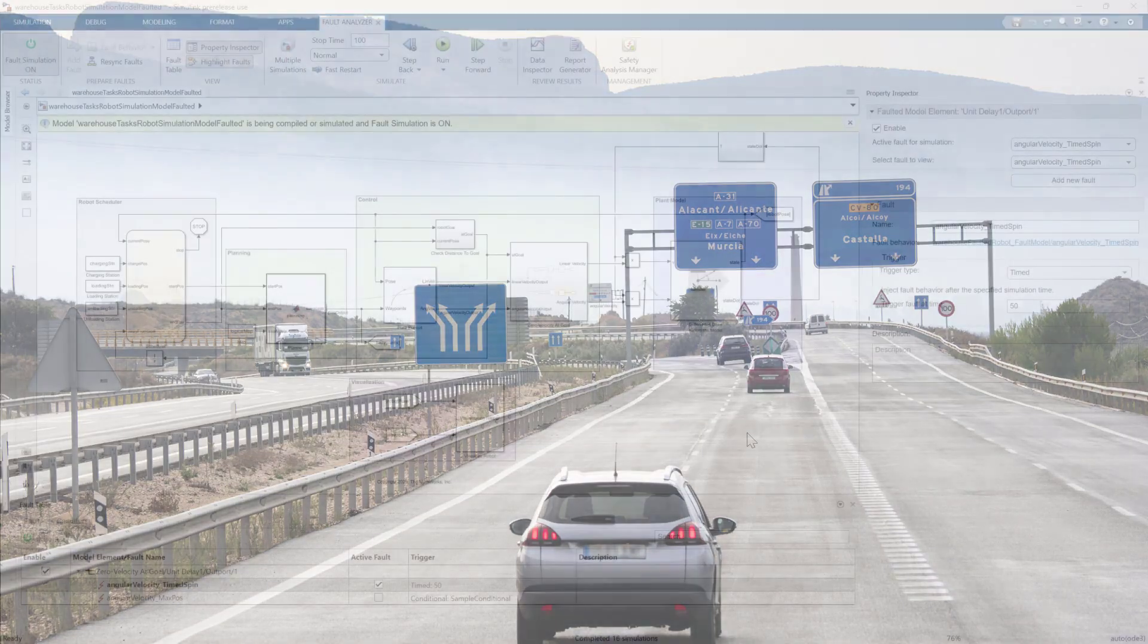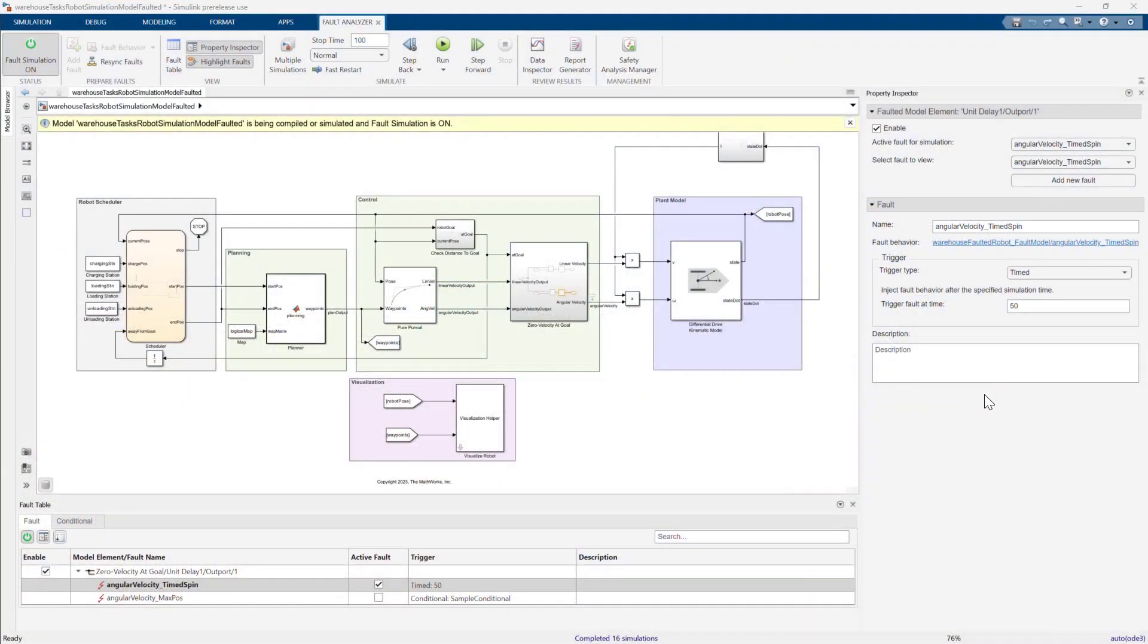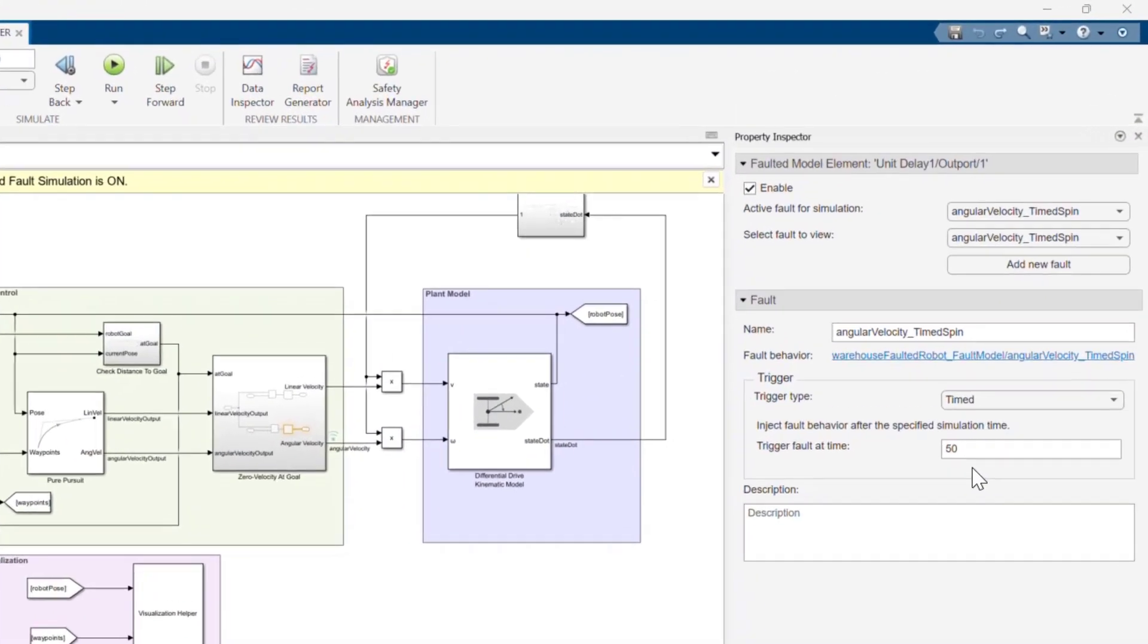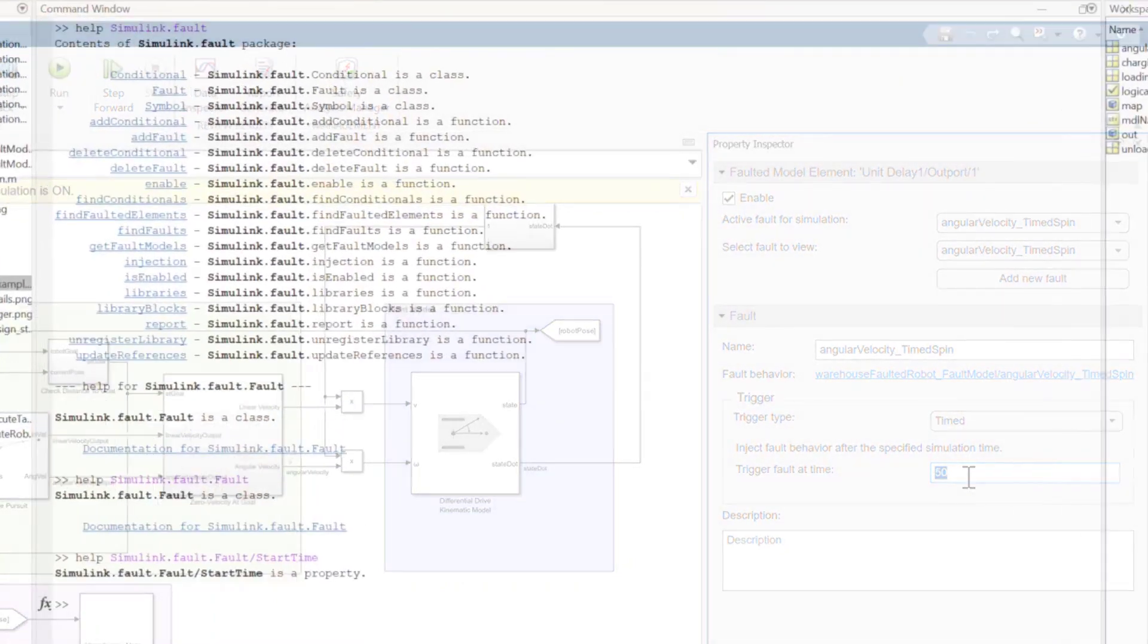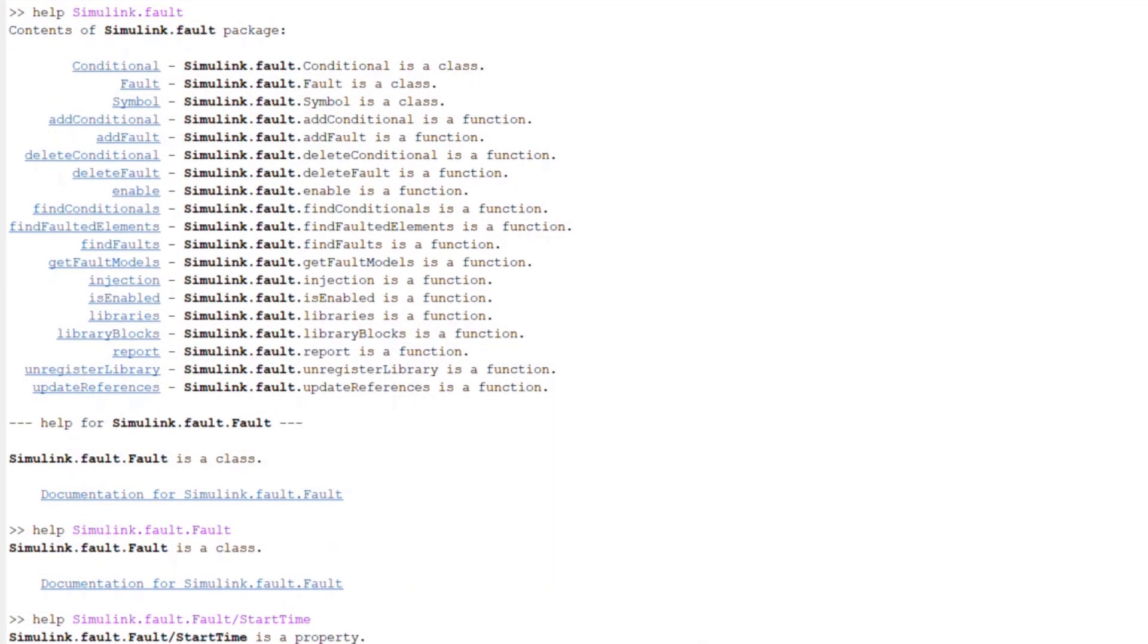Where could you go from here? In addition to the fault behavior itself, you can also vary the specific time a fault is triggered. This can be accomplished using the Simulate Fault Analyzer APIs.